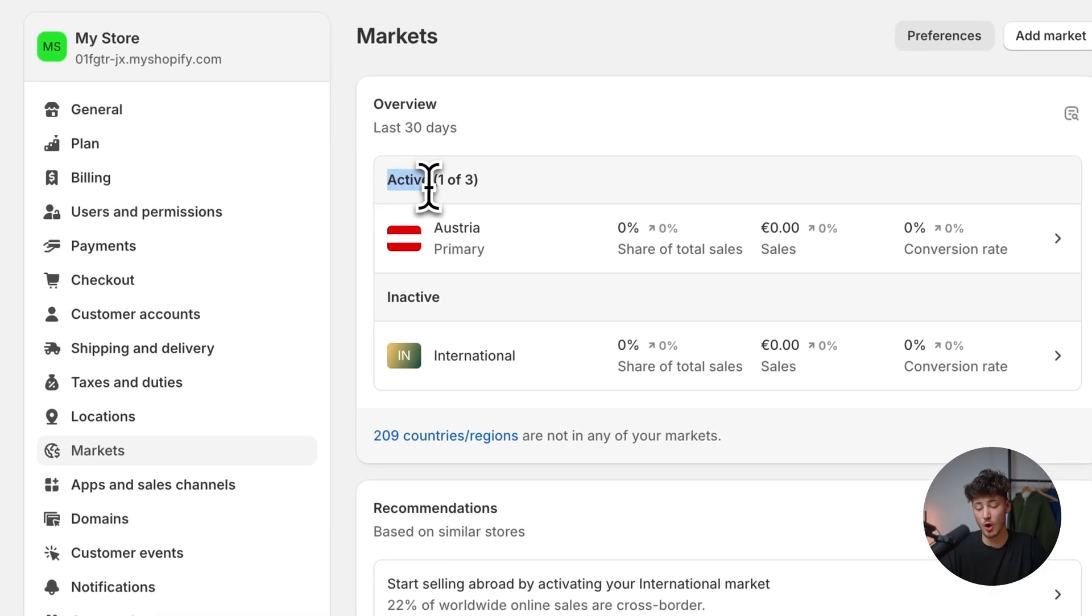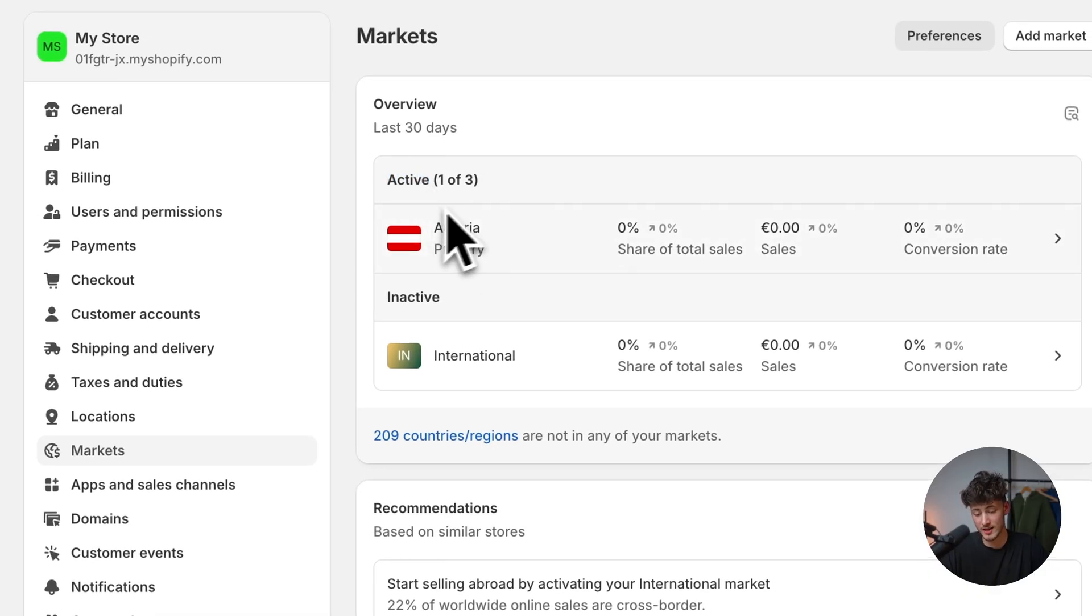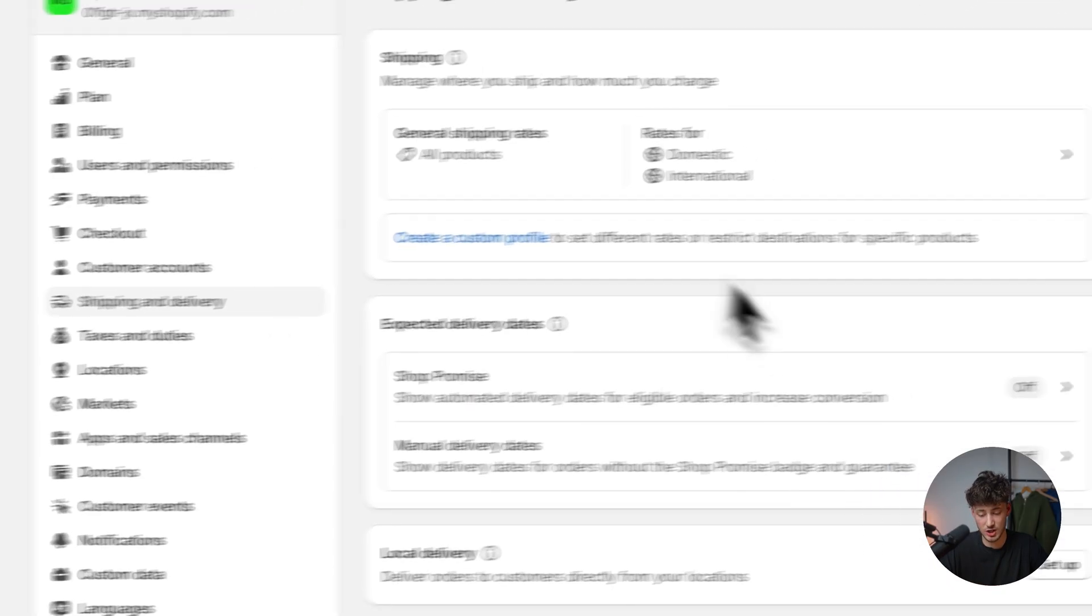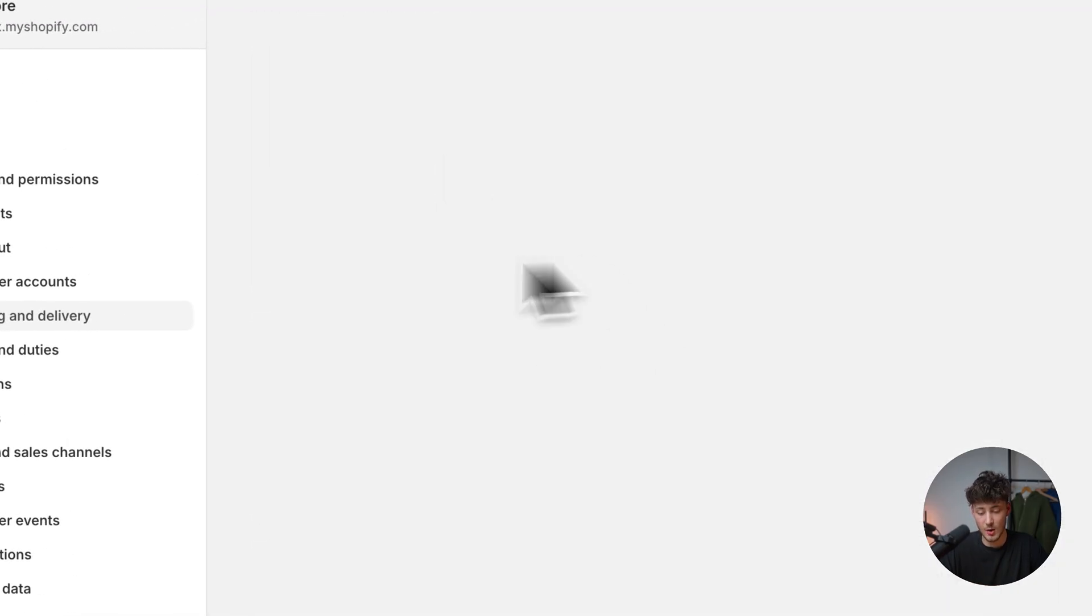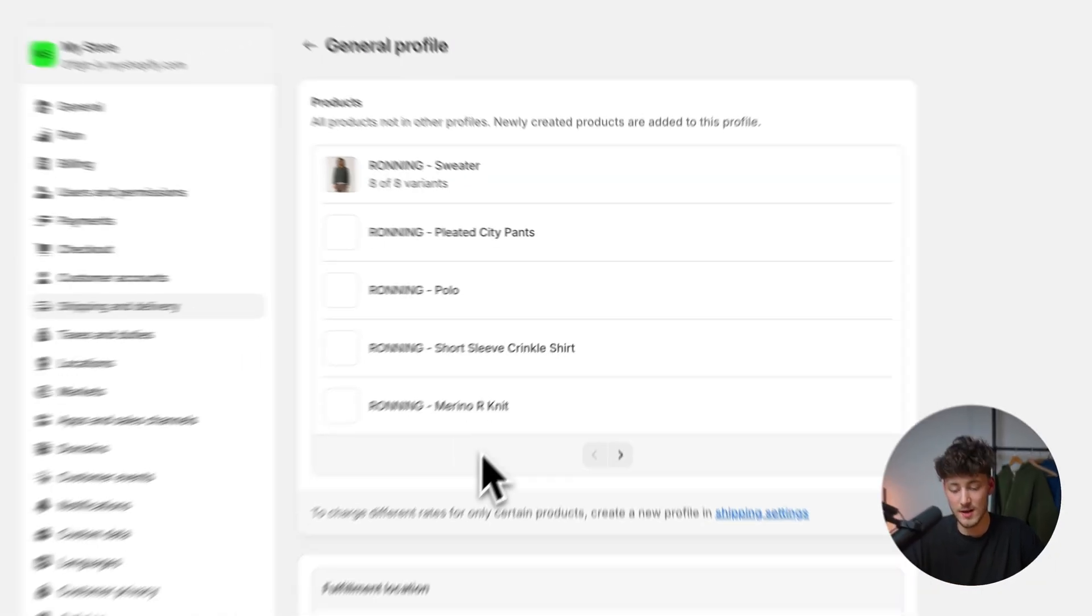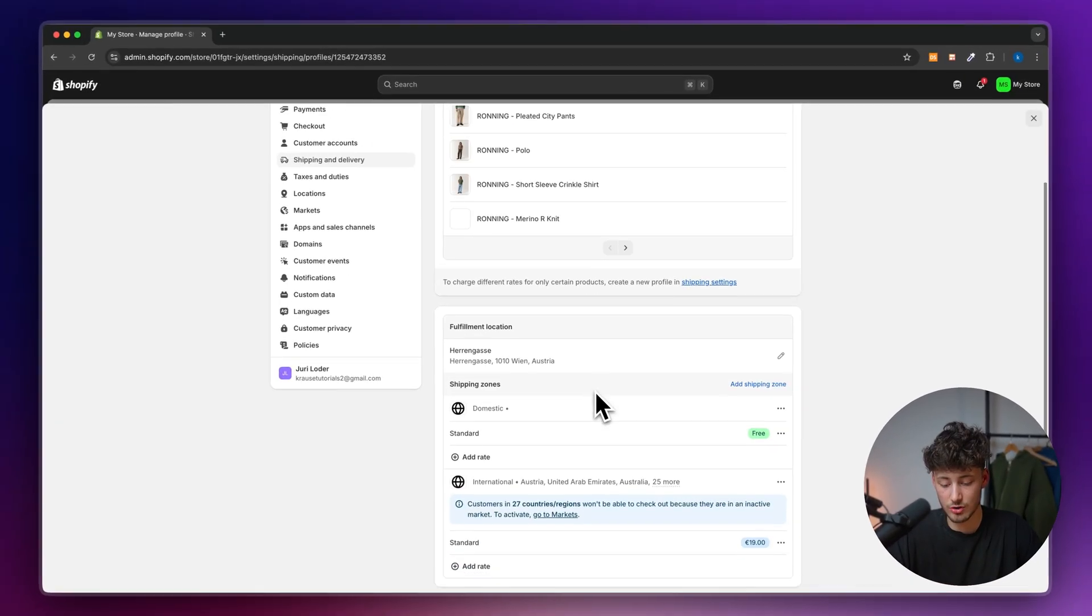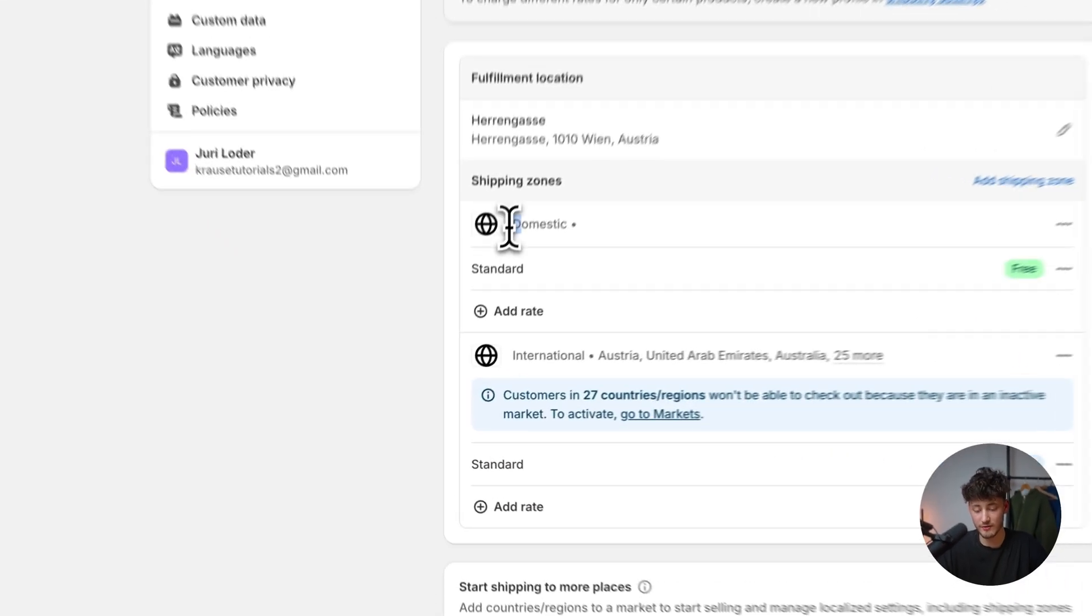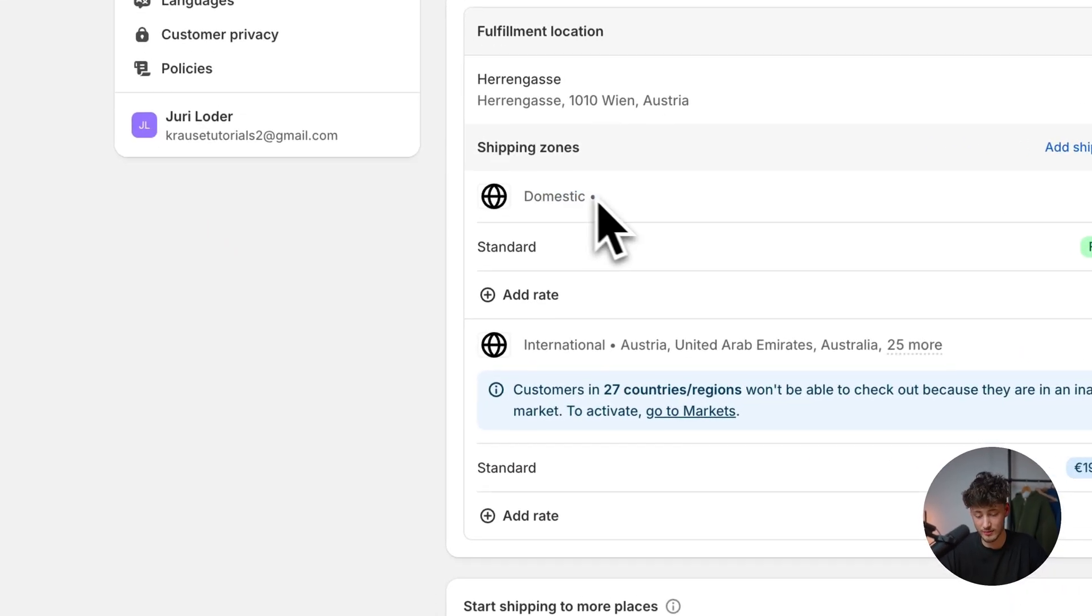As you can see right now, the only active market I have is Austria, which is my home country. And as you can see in shipping and delivery, when I open up the shipping rates, this says it's only on a domestic level and only in Austria.